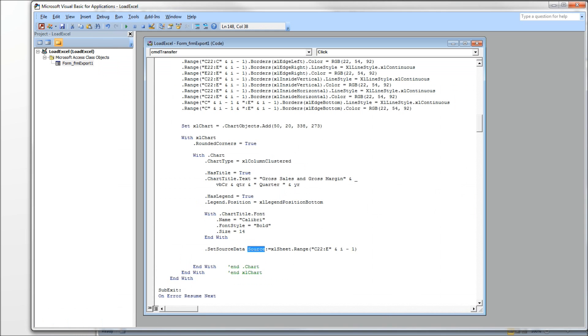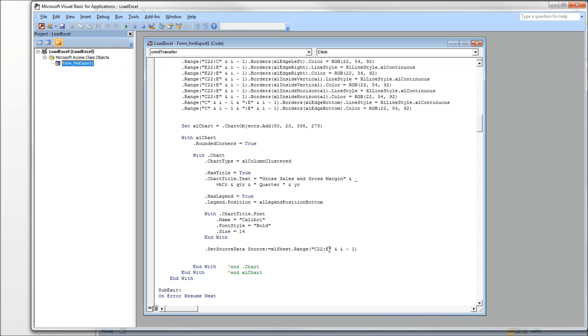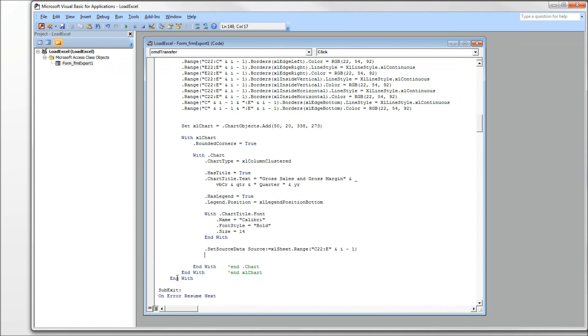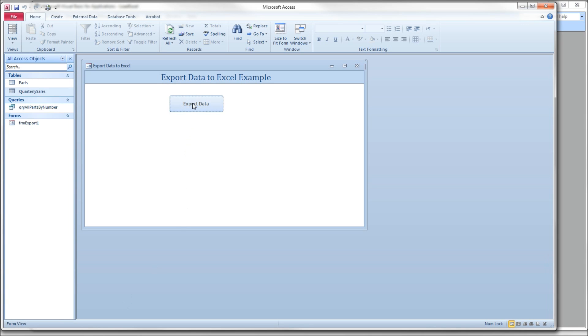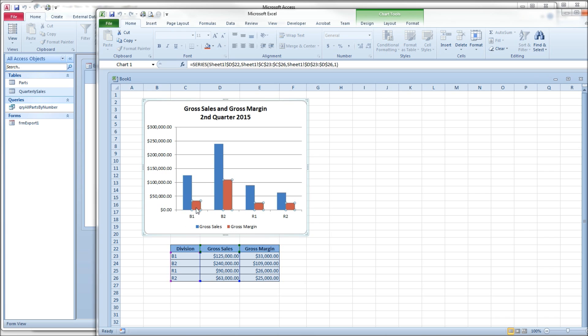So I'm going to save this, head over to our form. Actually, let me close this spreadsheet first. And then head over to our form and produce the spreadsheet. And there we go. So we get our two lines in our title, second quarter space 2015. The set source data figured out which was our X, which was our Y. It gave us the two data series. And perfect so far.